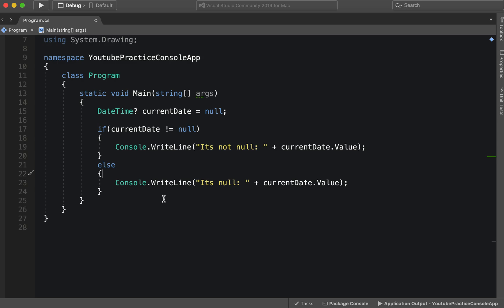So let's go ahead and take a look at what we have here. We have this DateTime which is a nullable type.